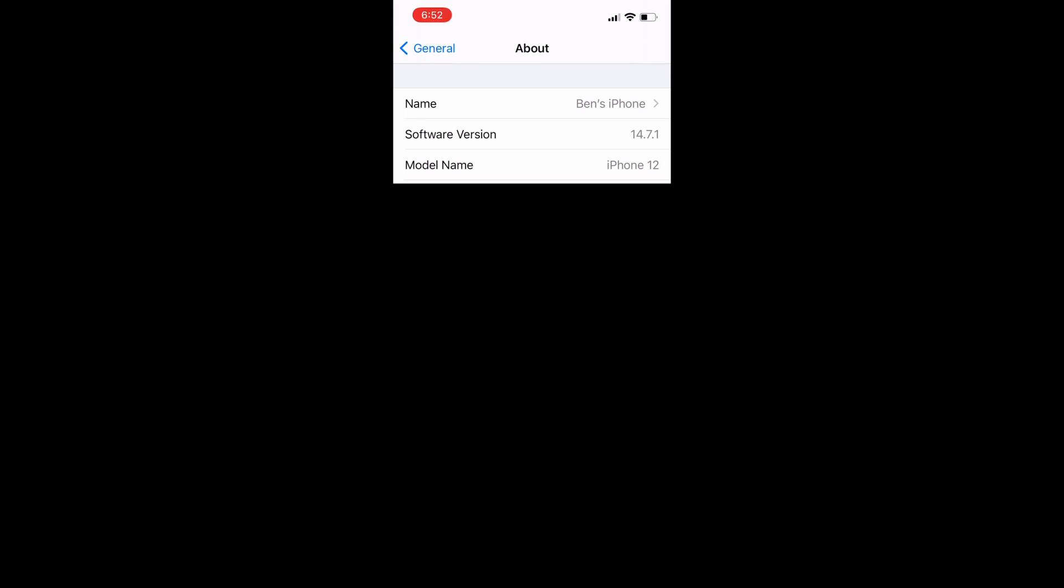Now I blurred out some personal information here but you can still see the software version. The second one from the bottom you're going to see Software Version and right next to that you can see I am running 14.7.1, that is the current iOS version that you're running.